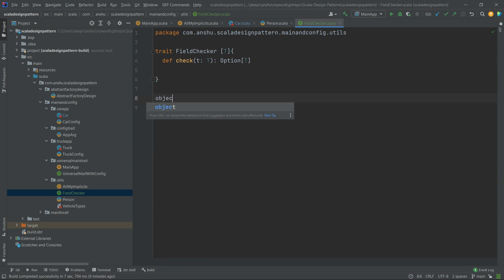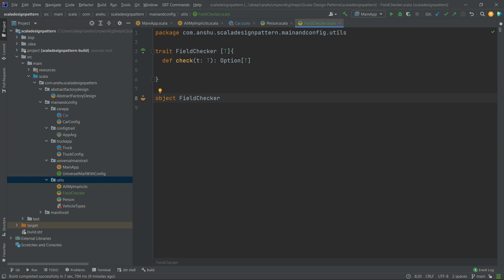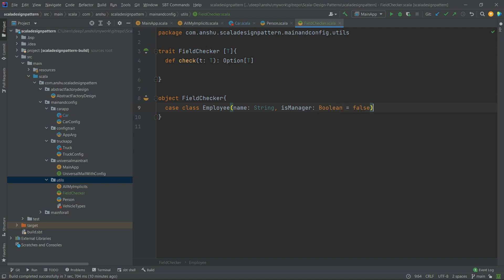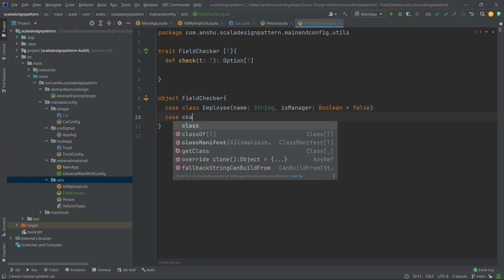Now let's implement a companion object called FieldChecker. In a real-time scenario we create a separate object to hold all the data structures, but for ease of use we will create Employee and Student inside the companion object of FieldChecker. Let's implement the case class Employee, which has a first field name of type String and a second field isManager of type Boolean with a default value of false — any employee is not a manager by default.